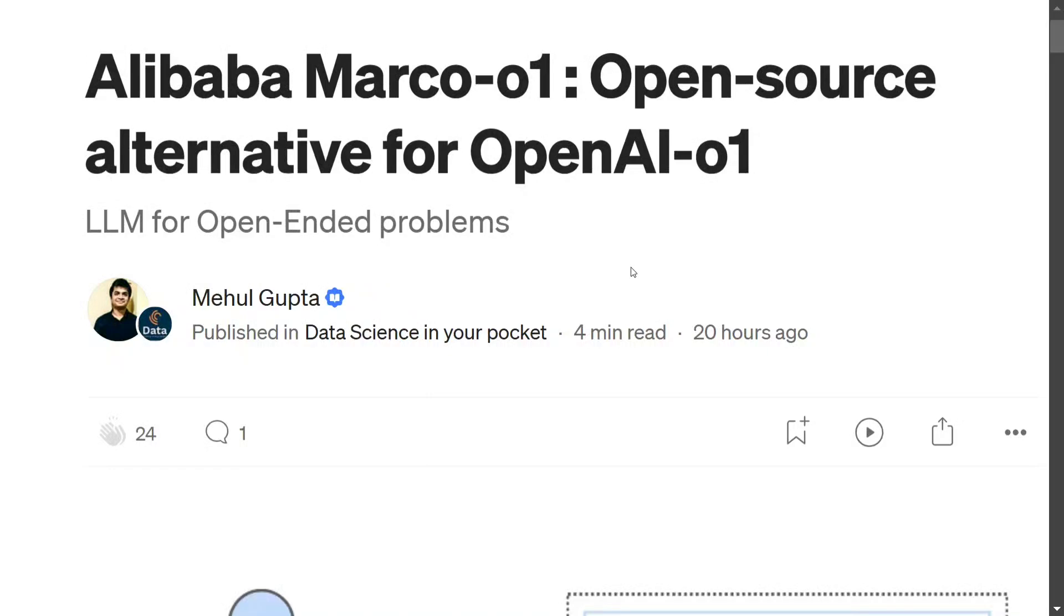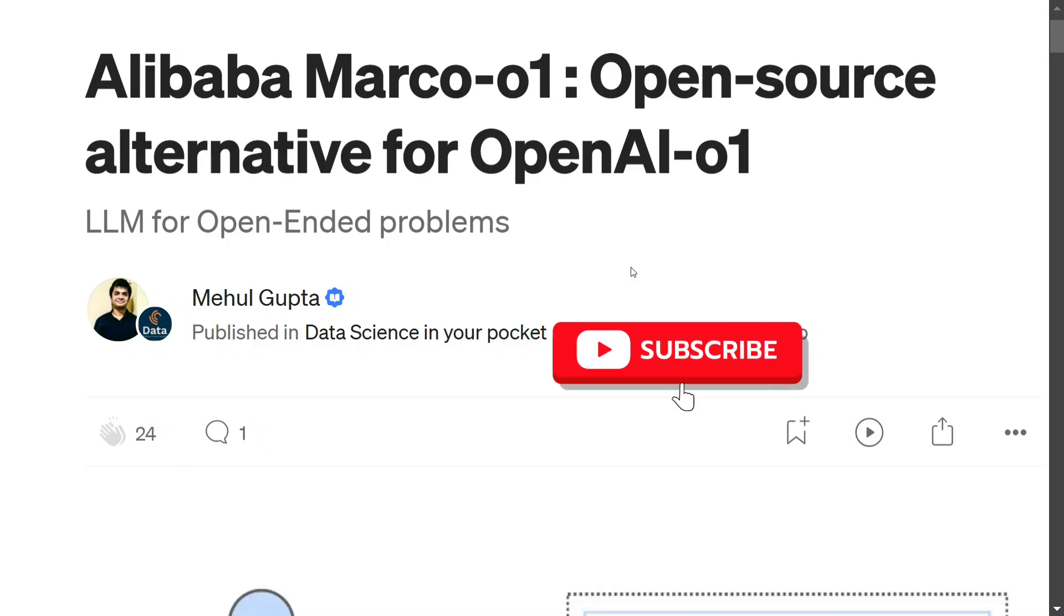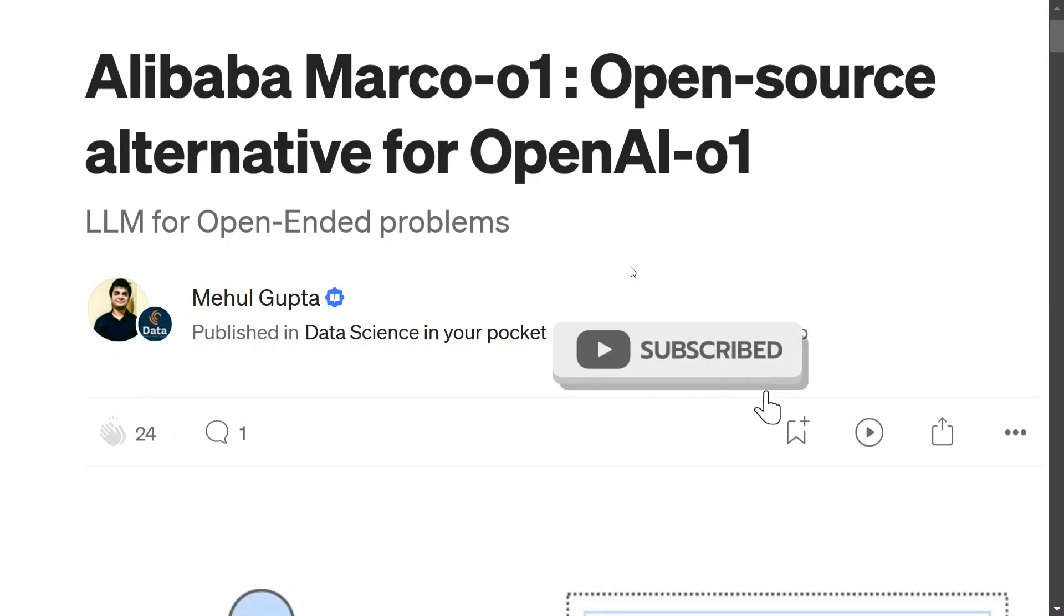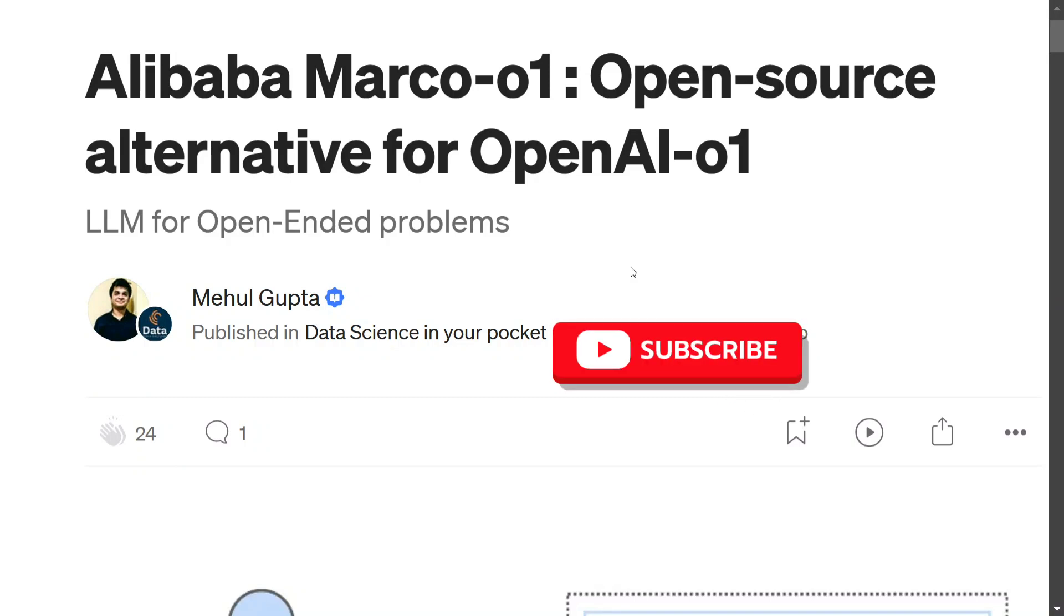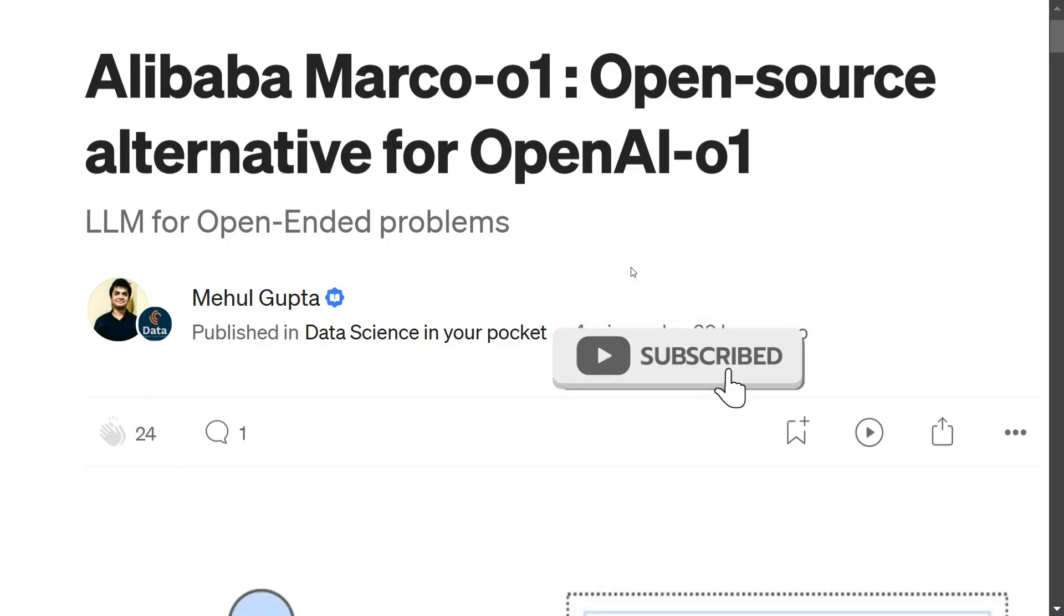Hi everyone, Alibaba has recently released Marco-o1, a 7 billion parameter model taken as an alternative to OpenAI o1. If you remember, OpenAI released o1 which is a great reasoning model that can solve complex mathematical and physics problems - one of the best models so far in terms of complexity solving. Now Alibaba has released its open source alternative, Marco-o1.